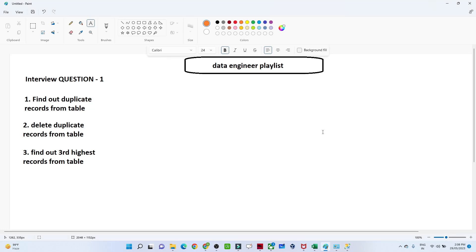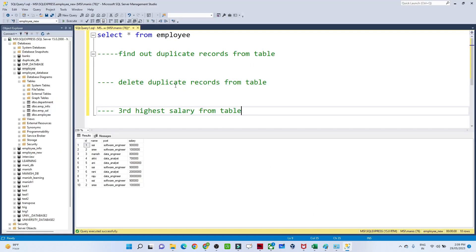Hello everyone, in our data engineering playlist we are starting an interview preparation series. We are going to cover common questions generally asked in interviews — SQL questions, Python questions, cloud-related questions, Data Factory, and data pipeline related questions. In this particular video we are starting with SQL, covering the common questions generally asked.